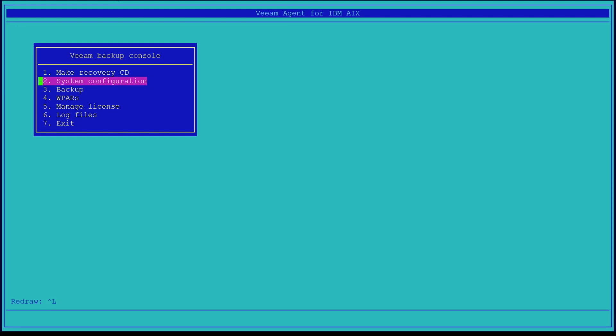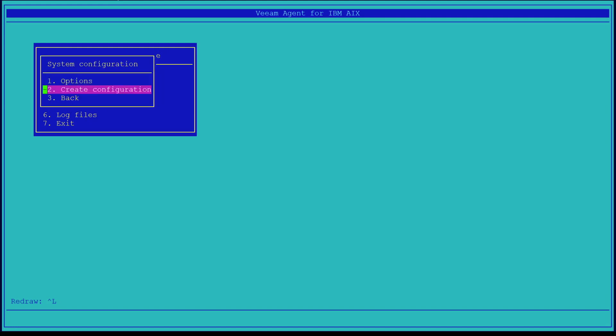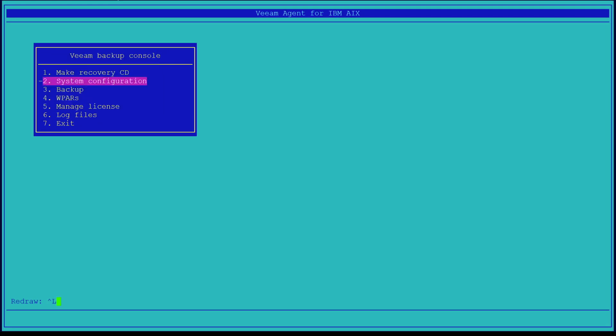If you make a configuration change in the AIX system where you are using this Veeam agent, you will need to update these changes under the system configuration menu. To update or create a new configuration, select the create configuration menu under system configuration. At this point, we're going to back out of the system configuration menu, go back to the Veeam backup console menu, and select backup.